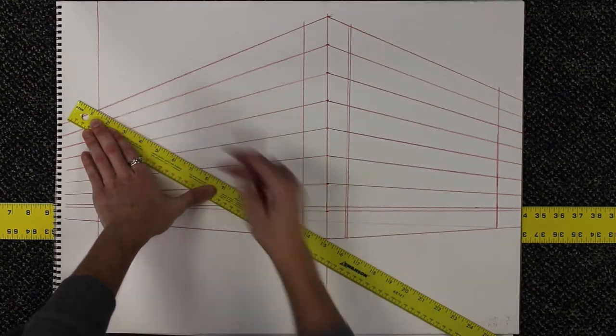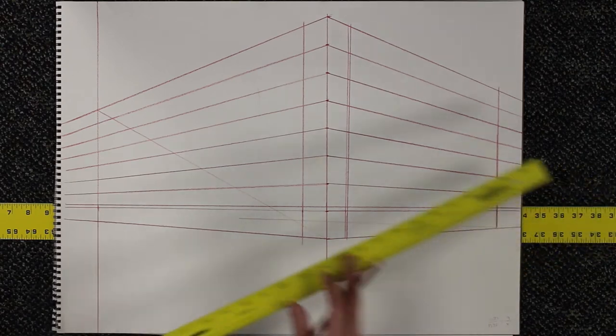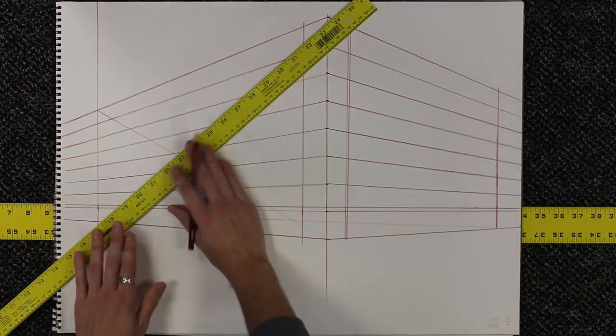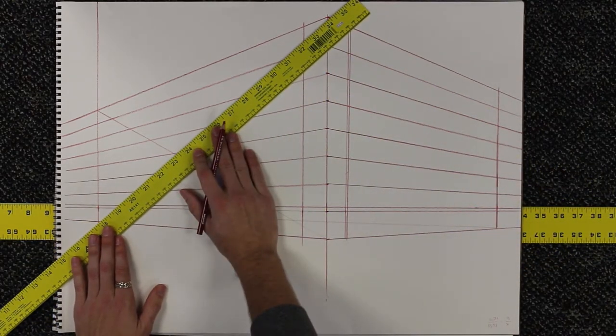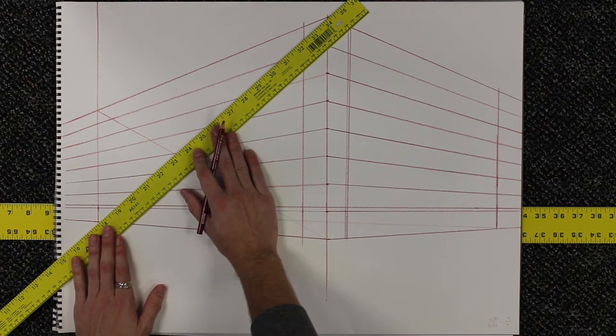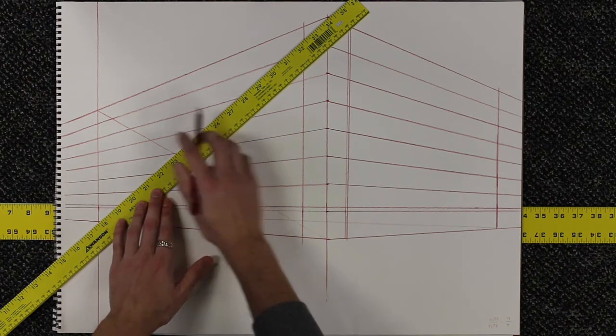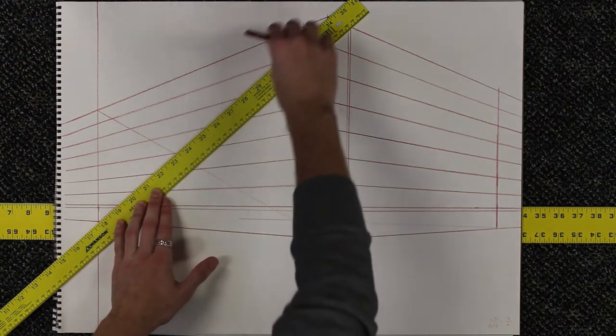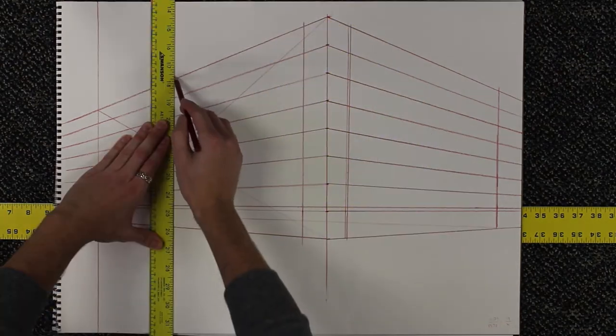You can use the corner-to-corner X method to find the visual center of any given plane. So there are three columns on each side that I'm going to be focusing on. Using this method, I can find the center of the middle column.